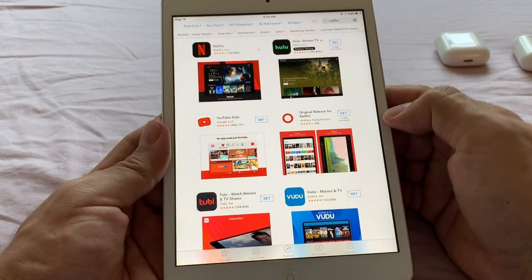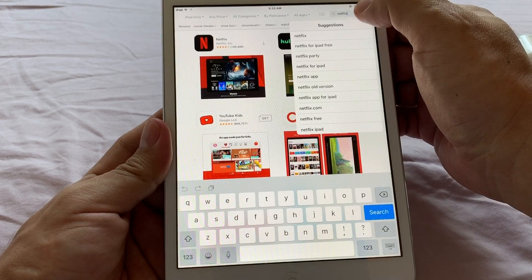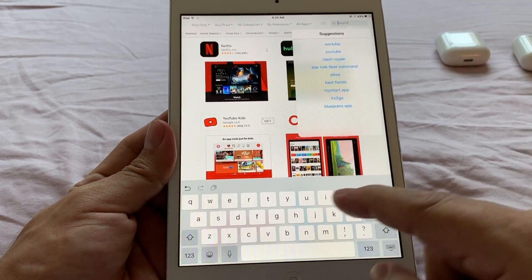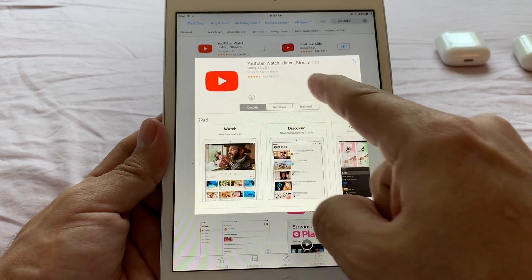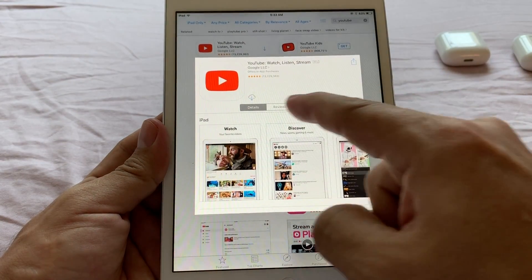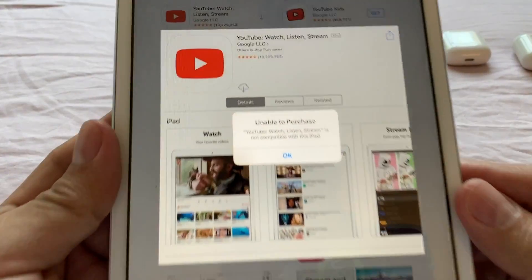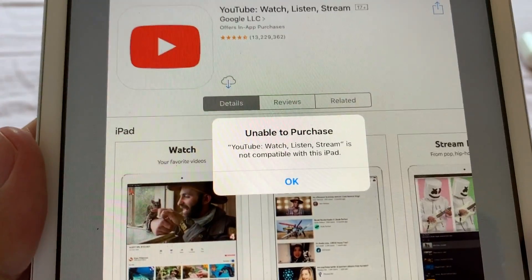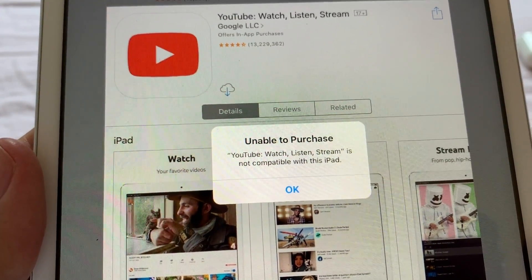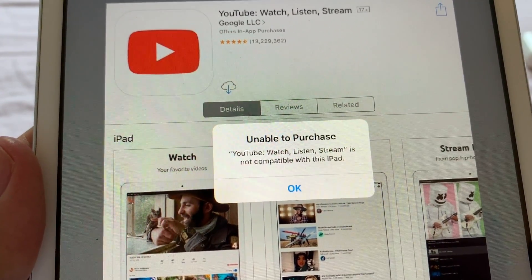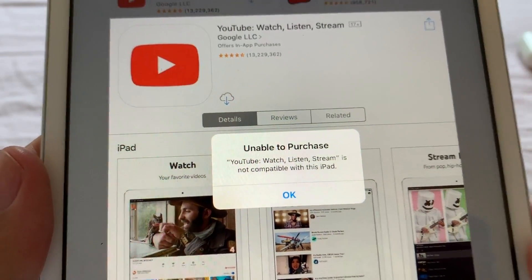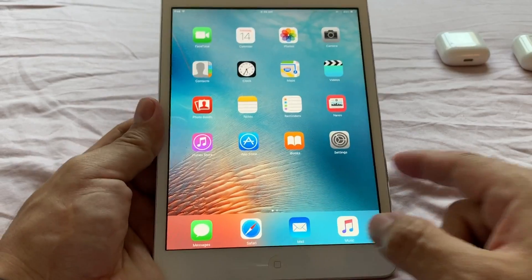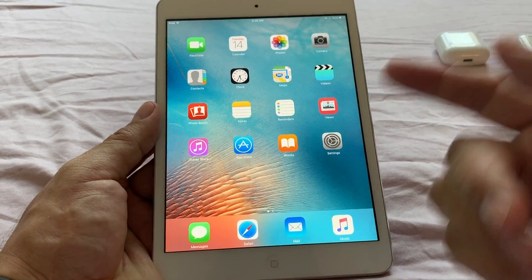Okay, that's a bummer. So if you want to download, let's say YouTube also, this is the YouTube application. When you click here to download it, same message: unable to purchase, YouTube is not compatible with this iPad.